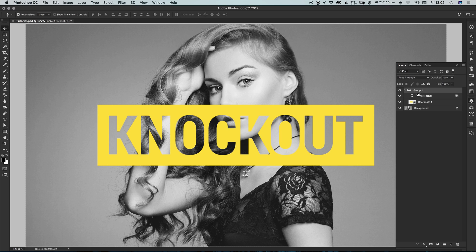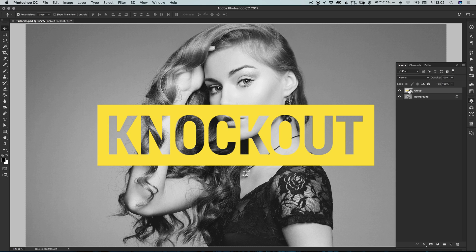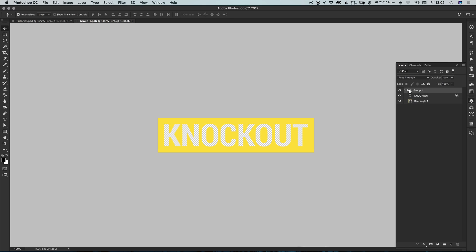You can also right-click on the group and select Convert to Smart Object, which turns everything into one single layer — much easier to manage if you have hundreds of layers in a large PSD. To edit the effect, just double-click the smart object icon in the layers panel and it will load as a temporary .PSB file.